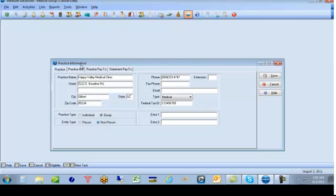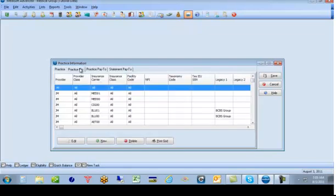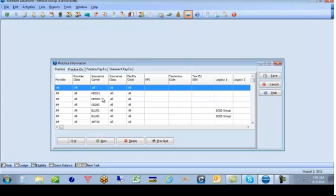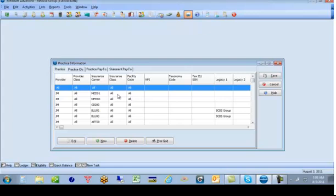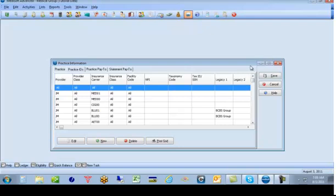The next tab we need to address is the practice IDs, which is where the NPI numbers come in. In this field, MetaSoft needed to make the forms so that it was modifiable based upon providers and insurance companies and facilities. Meaning, if a provider bills with a different tax ID or the provider contracted with a different insurance company with a different tax ID, we need to build all of these exceptions.